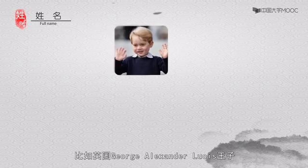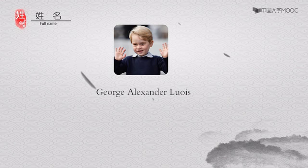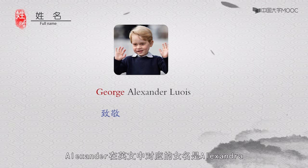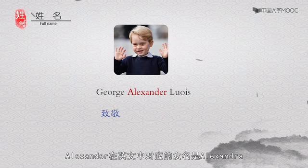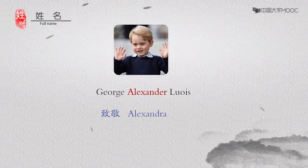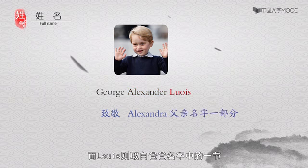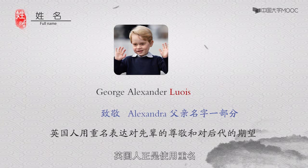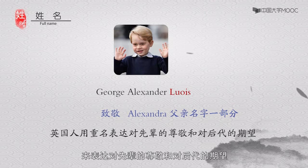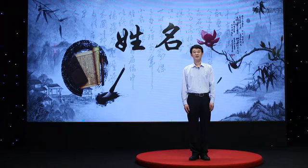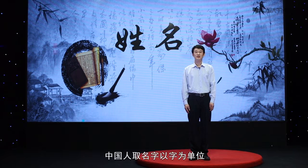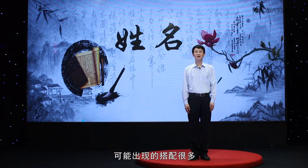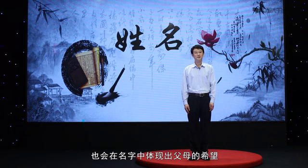而西方则可以与长辈圣贤重名。比如英国George Alexander Louis王子,George向女王父亲乔治六世致敬,Alexander对应的女名是Alexandra,取自女王姓名,而Louis则取自爸爸名字中的一节。这些名字与前辈都有重名。英国人正是使用重名来表达对先辈的尊敬和对后代的期望。